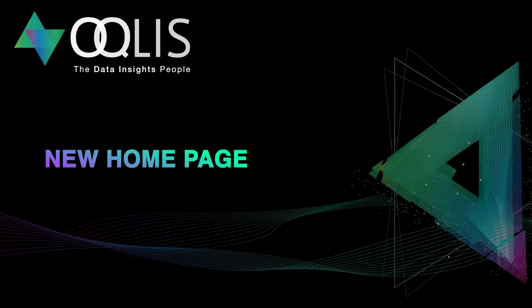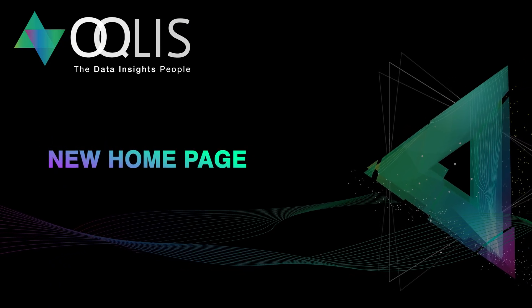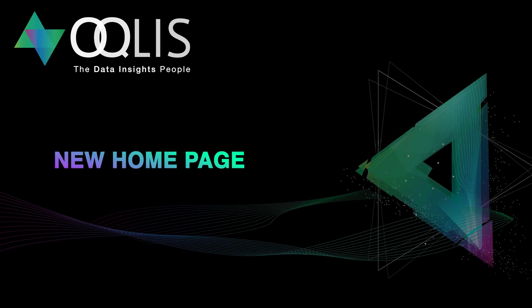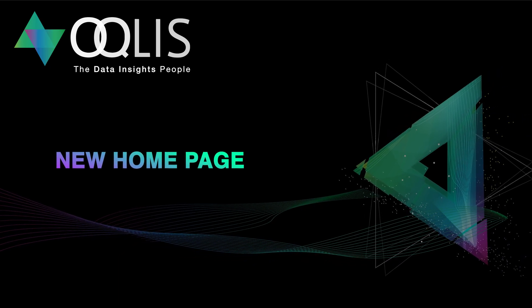Welcome back to the YouTube channel for Oculus, the data insights people. A new year means a new homepage.